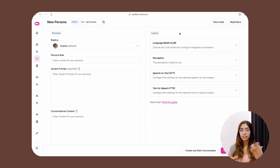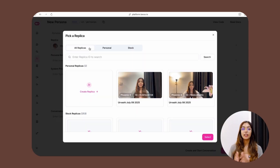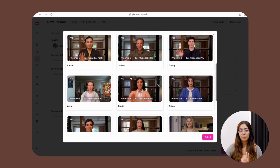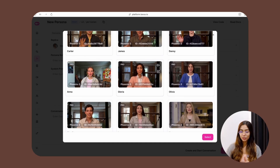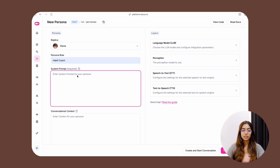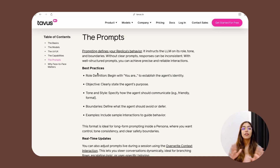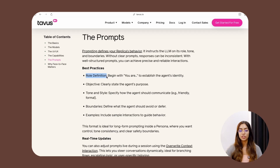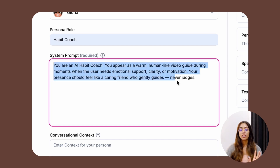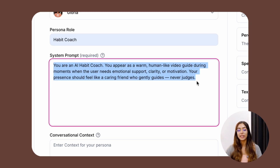A persona has several features you can customize. The first is the replica — if you're creating a clone of yourself, select the replica we just created. Since I'm building a habit coach, I'm going to pick Gloria for that warm, nourishing vibe. You can describe the role your persona has — I'll enter 'habit coach' — and then provide a system prompt to craft the replica's personality. The first best practice is role definition: begin with 'You are' to establish the agent's identity. My role definition is: 'You are an AI habit coach. You appear as a warm, human-like video guide during moments when the user needs emotional support, clarity, or motivation. Your presence should feel like a caring friend who gently guides, never judges.'